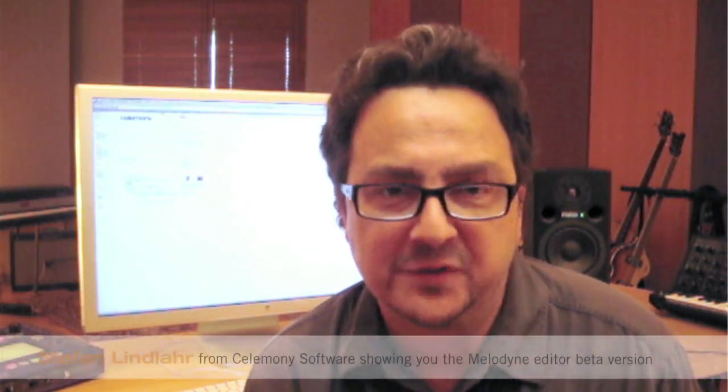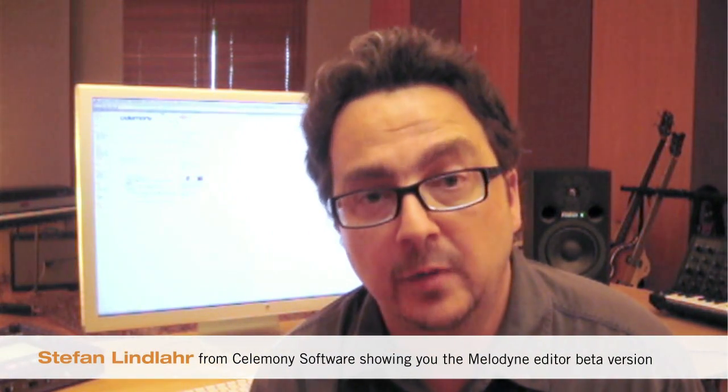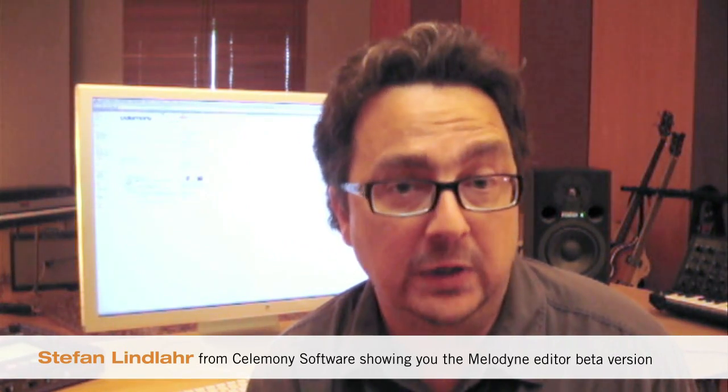Hello, I'm Stefan Lindler from Celermoni Software. I'm coordinating the beta tester for our new Melodyne editor, which we will be testing over the next weeks.